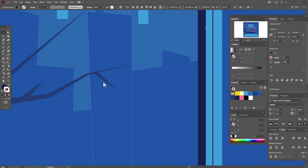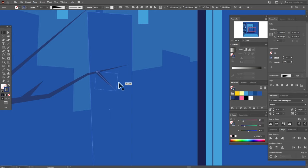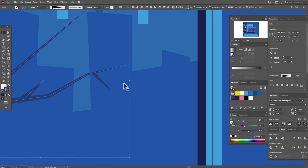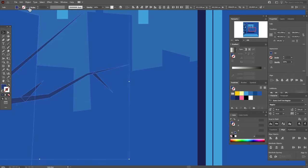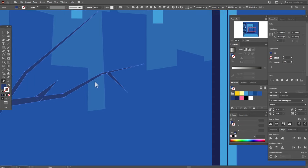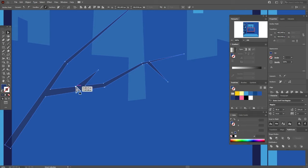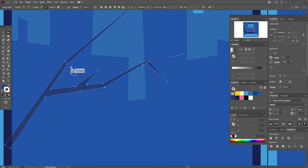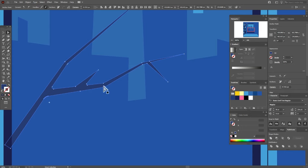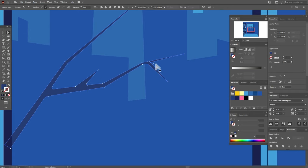And now let's go to Pathfinder, Unite. Now with the direct selection tool you can round some corners — for example this one, and maybe this one. I think this one and this one, and the last one — this one. I like it. Let's look. Let's make it bigger. And now let's select it, copy and paste it, and move it up.